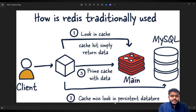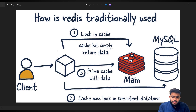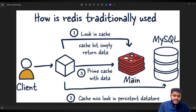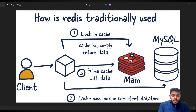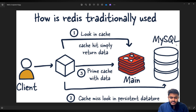Let me explain how Redis is traditionally used with this diagram. There is a client which requests data. The application will first request to look in the cache, which is Redis. If the data is found in Redis, it will be returned to the application. If the data is not found in the cache — a cache miss — the request goes to a persistent data store like MySQL, Postgres, or others.